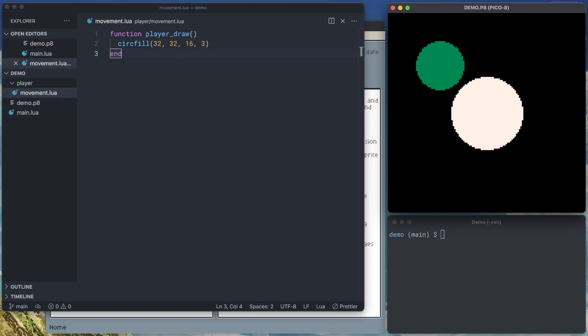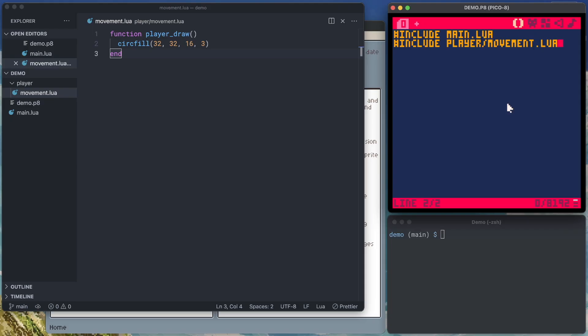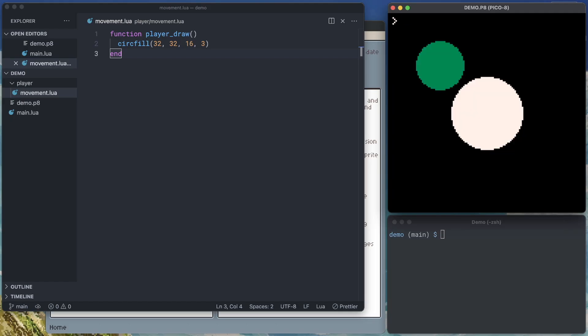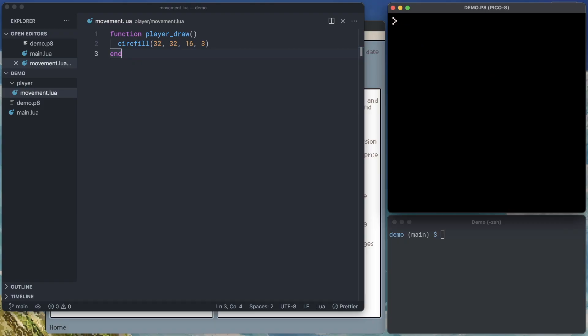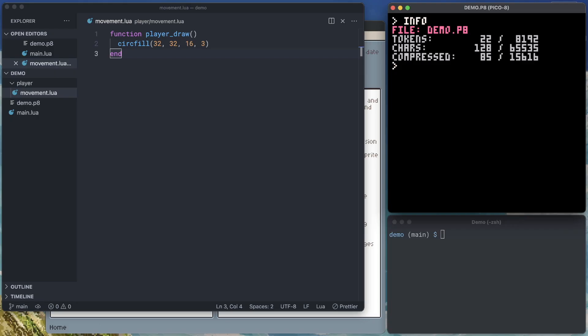One thing you might notice when working with included files is that your token counts are inaccurate. Right now we've included two files, but our token count is zero. To get an accurate token count, we jump back over to the PICO 8 console, clear our screen, and then we use the command info. Info will show us exactly how many tokens we're using up, how many characters, and what the compress size is. In this case, our two Lua scripts are using up a total of 22 tokens.